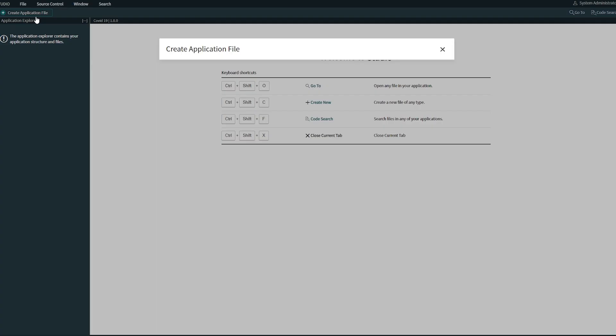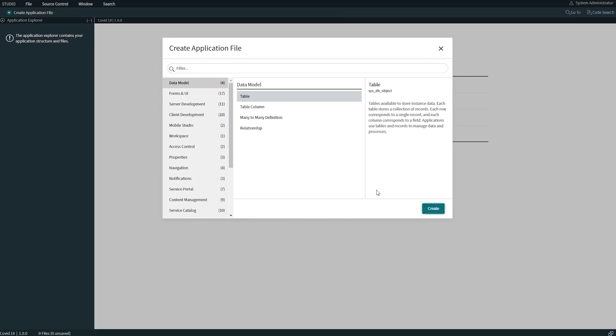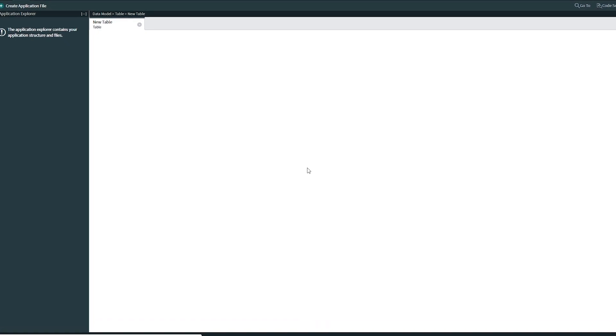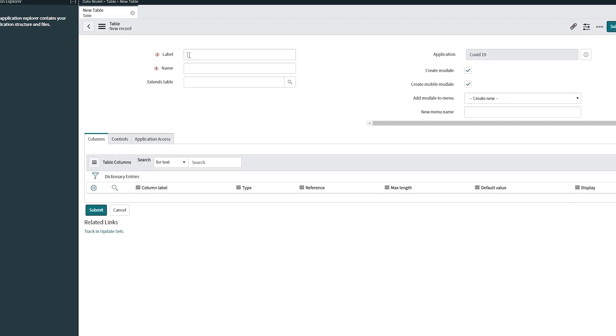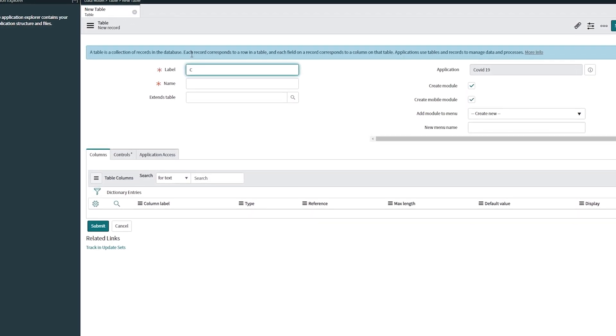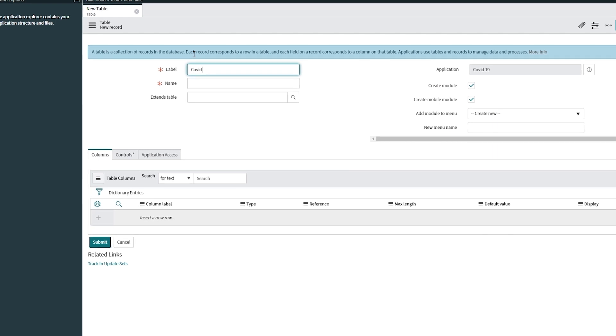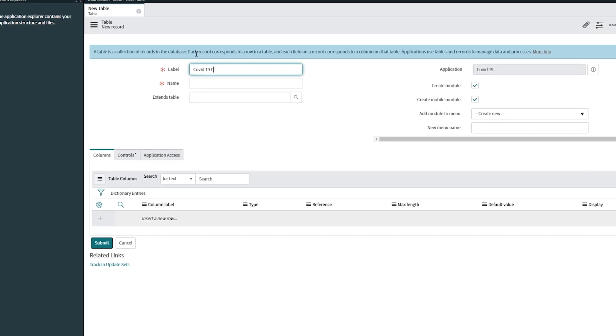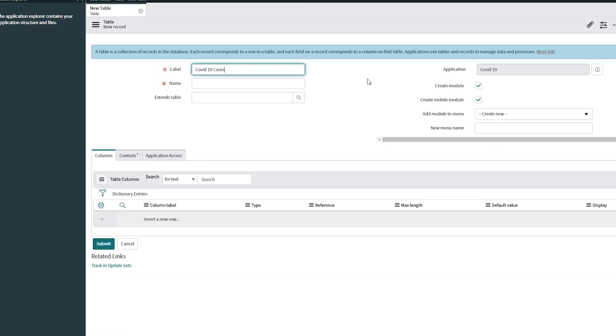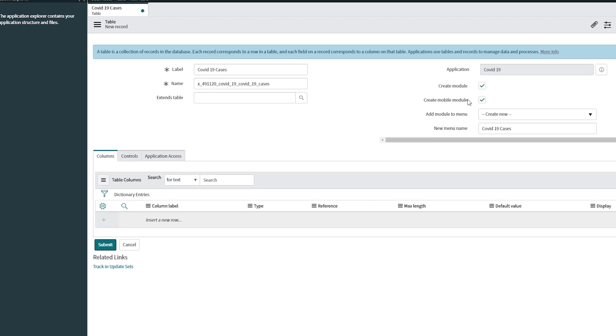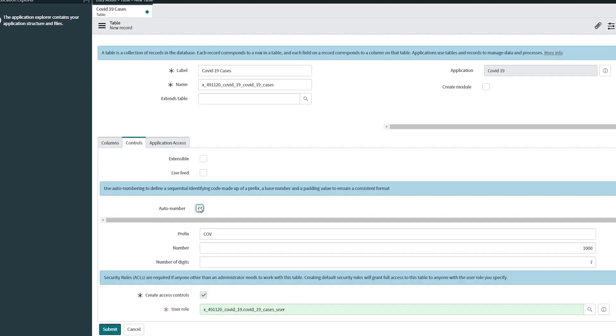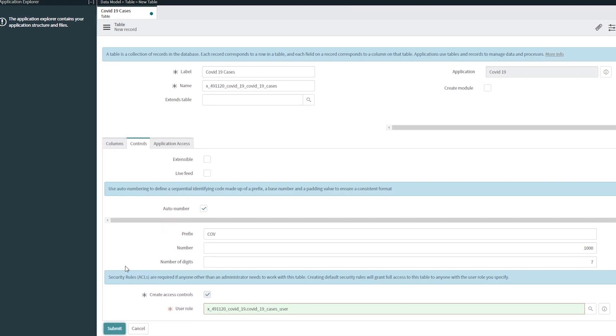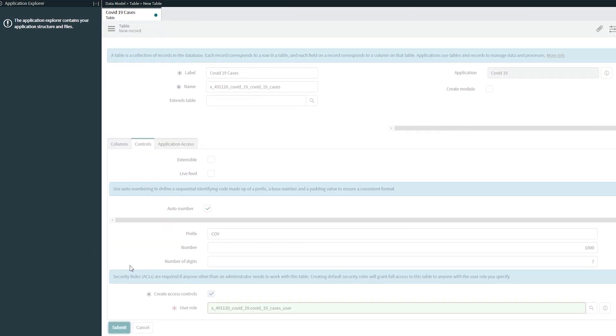So we have our application. We don't have any files, so I'm going to create our table first. The table will have all the columns that we need. The first thing here, give the label for your table. It's going to be COVID-19 cases. Make sure that you don't have create modules or mobile modules unless you really want them in your application.